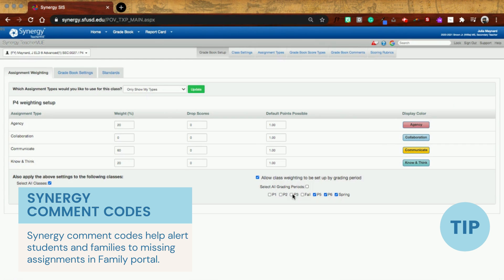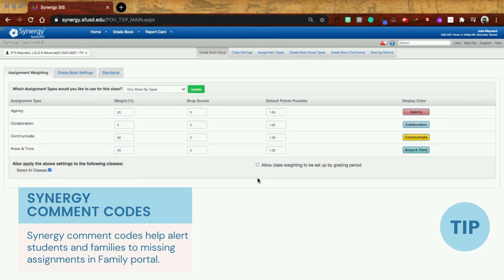And there you have it, you can set up by grade book, you can also select all grading periods or just turn this off and it will not do that.